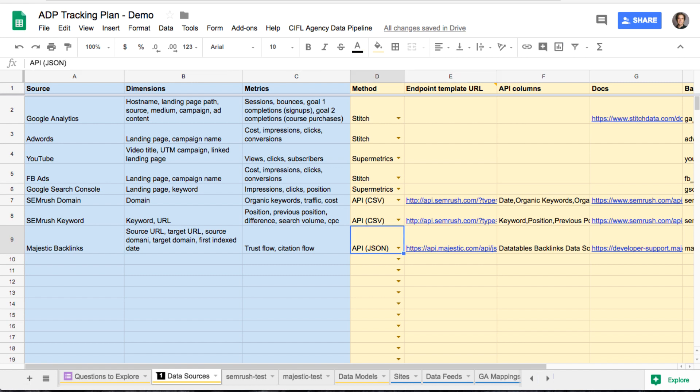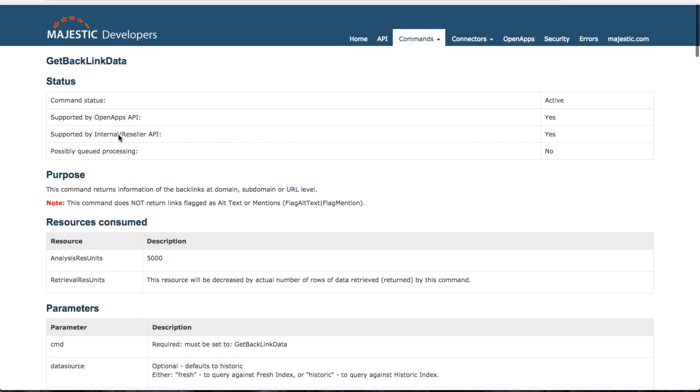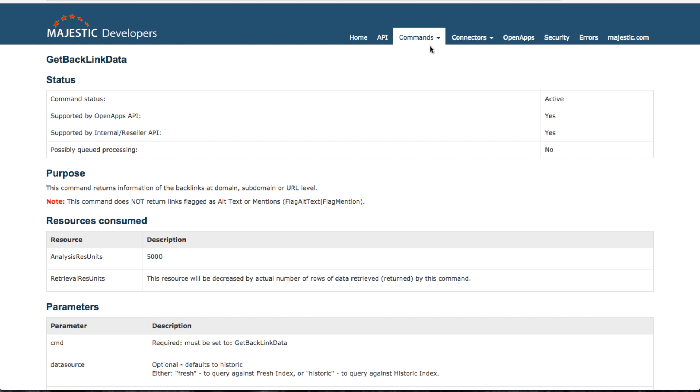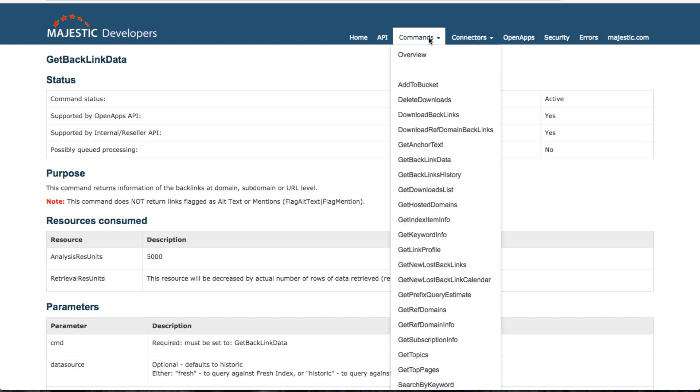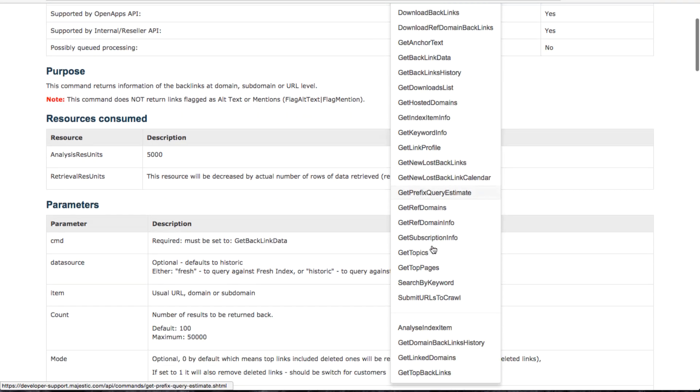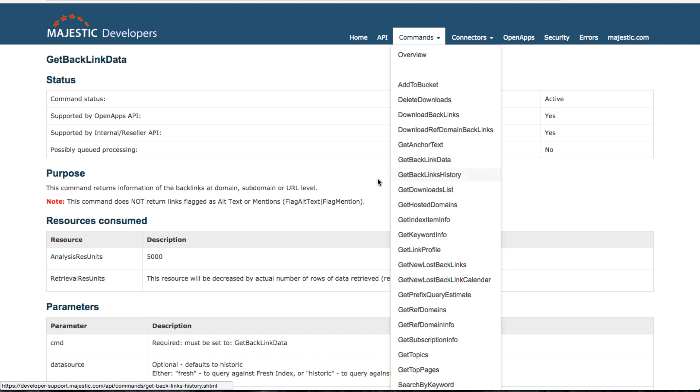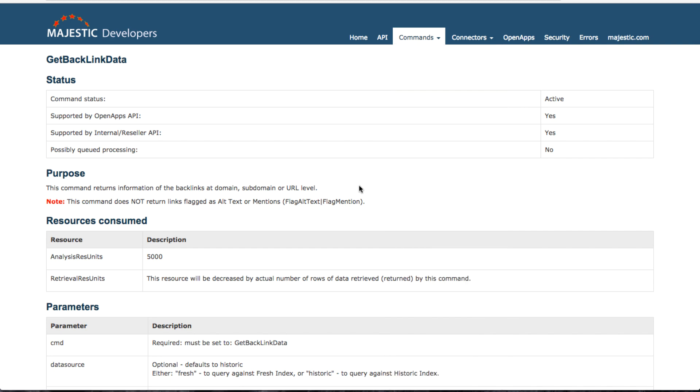So first thing is read the docs. I can't say this enough. There's no substitute when you're integrating an API for just reading the docs. For Majestic, for example, you're going to want to figure out which endpoint. They have 20 some endpoints here. You're going to want to figure out which one you really need to get the data that you want.